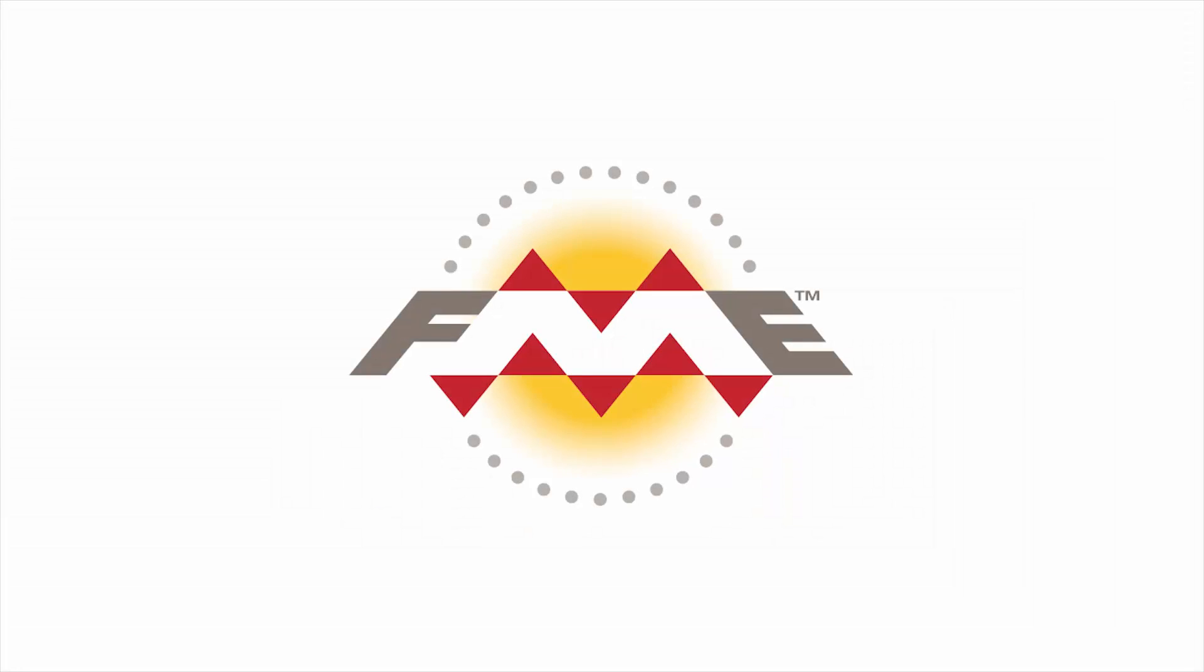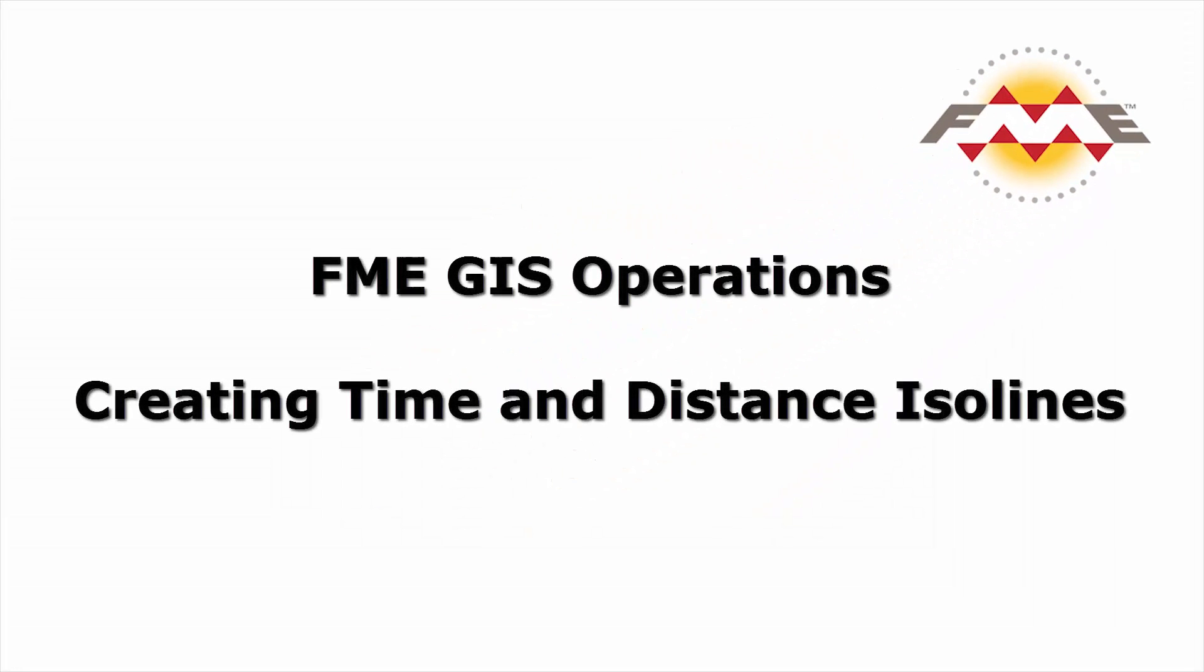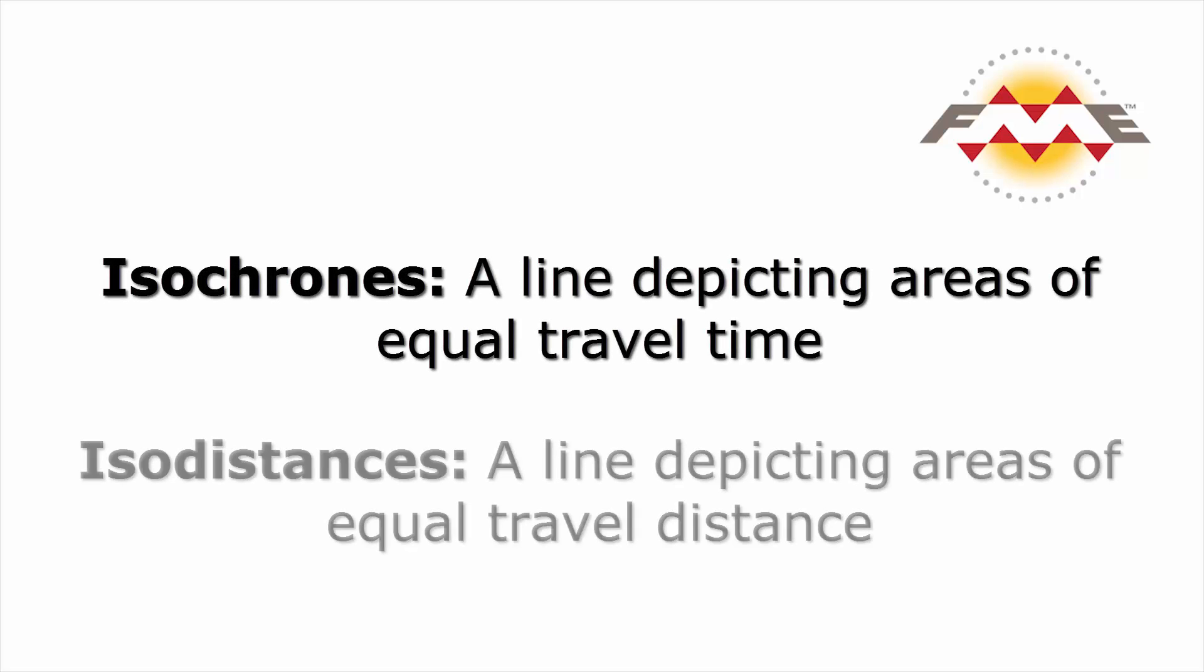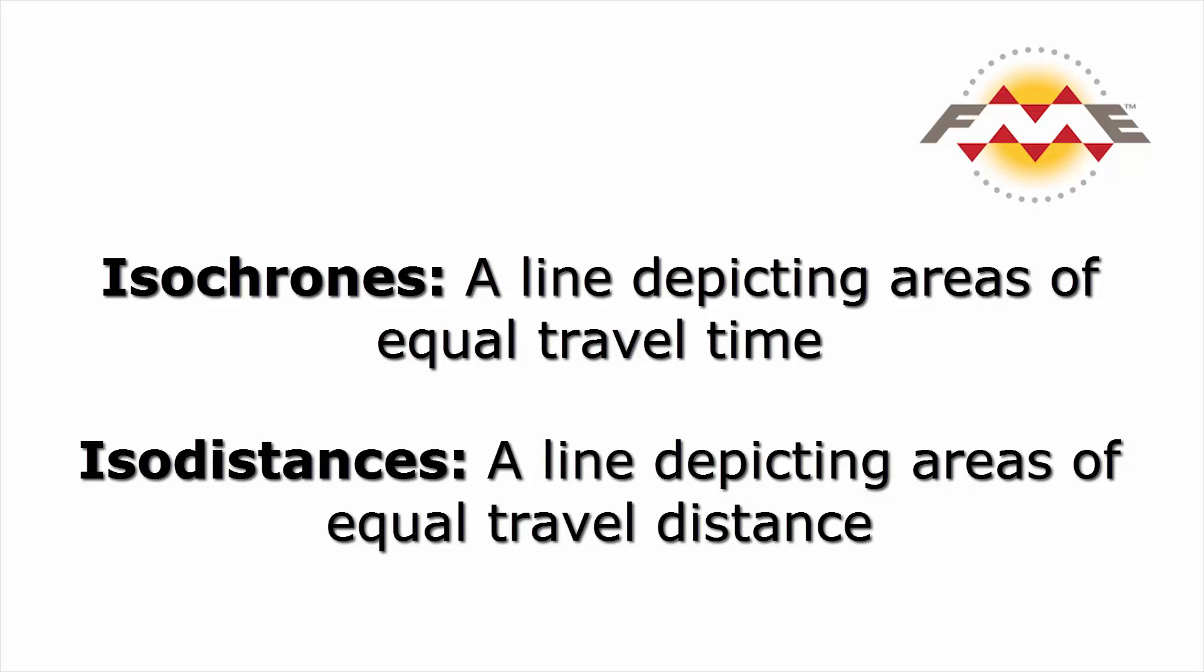In this tutorial we will explore how to generate time and distance ISO lines using FME's Network Cost Calculator Transformer. Isochrones are commonly used to depict lines of constant travel time, while ISO distances are used to depict lines of constant travel distance.